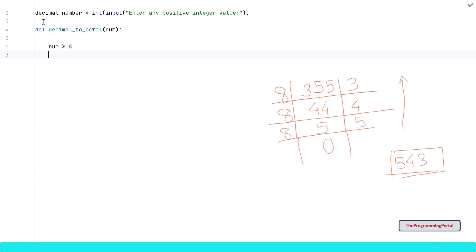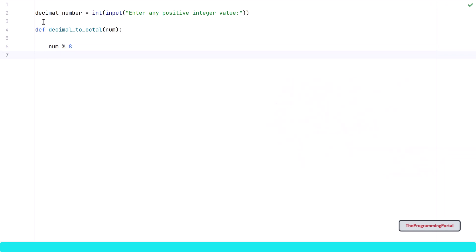So I can write num % 8. This will calculate the remainder. Now the remainder is calculated.